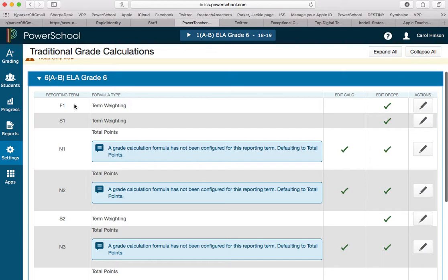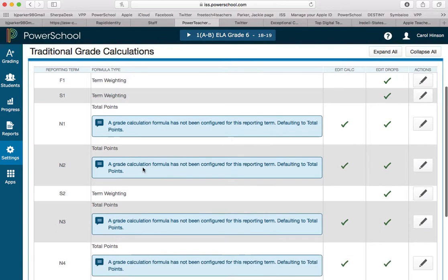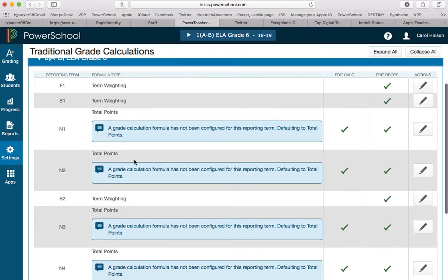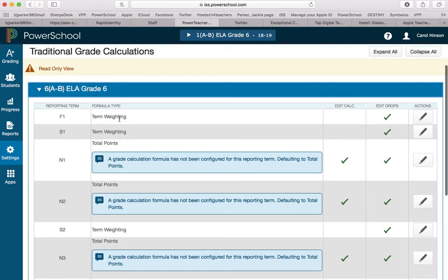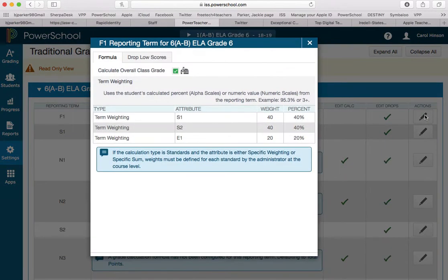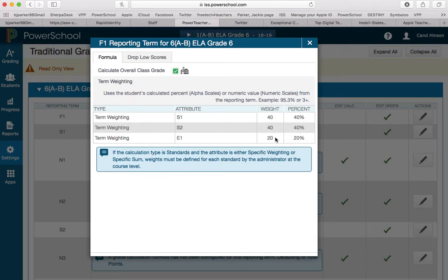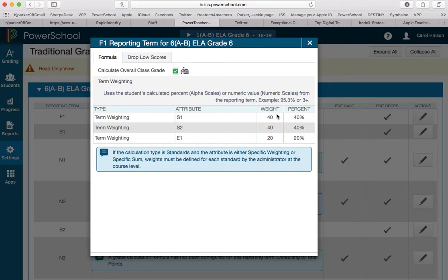F1 is your entire school year. And anywhere it says term weighting, the district has set those for you and you cannot change them. For F1, this would go for middle school and high school. It shows 40, 40, 20. When I first saw this I kind of panicked because our middle schools don't give an exam. However, there are some middle school classes that are counting as high school credits. What will happen when most teachers do not put an E1 grade in, it just sends that 20 percent. It will send 10 up here to semester two and 10 up here.